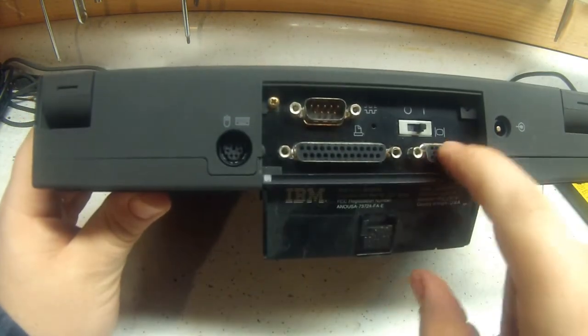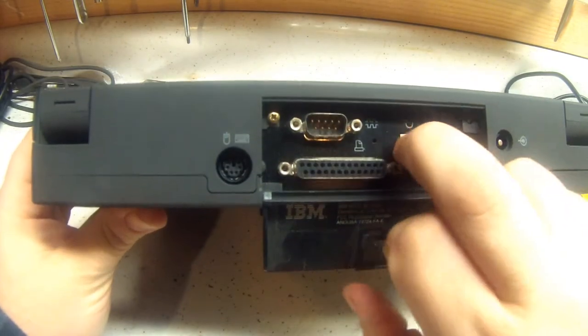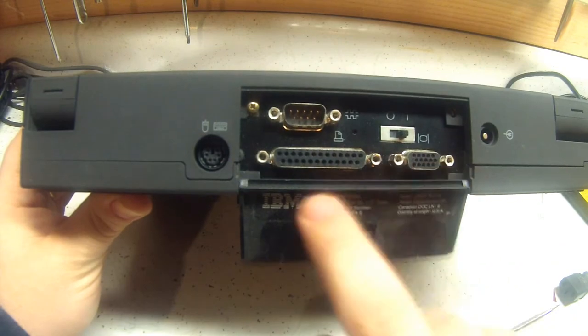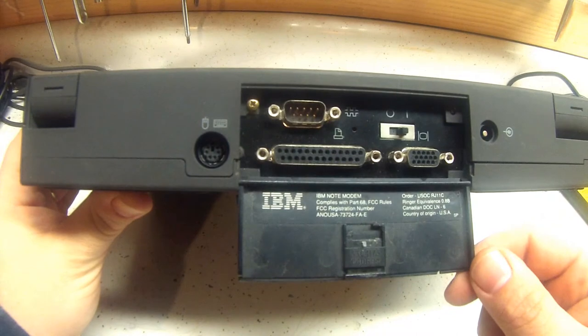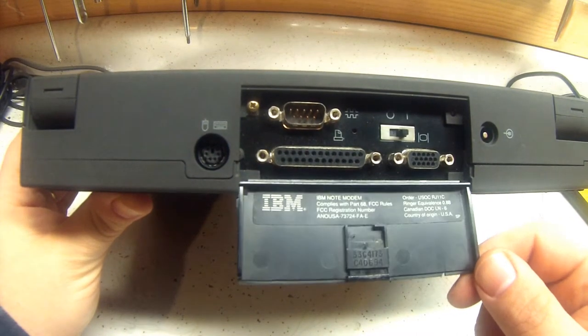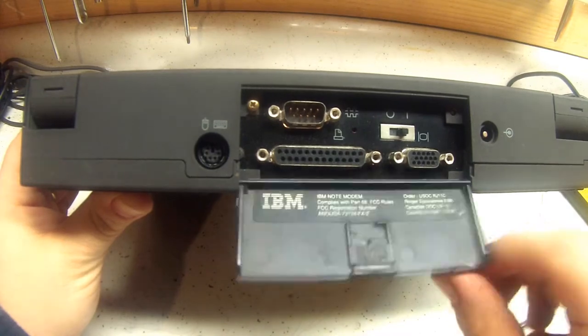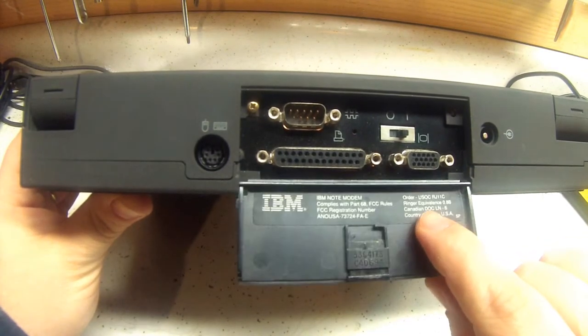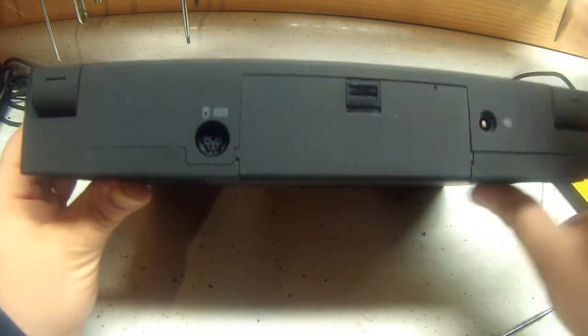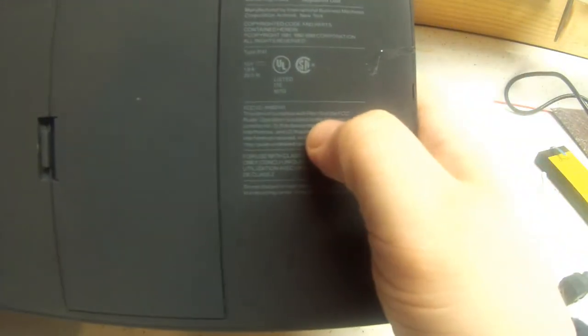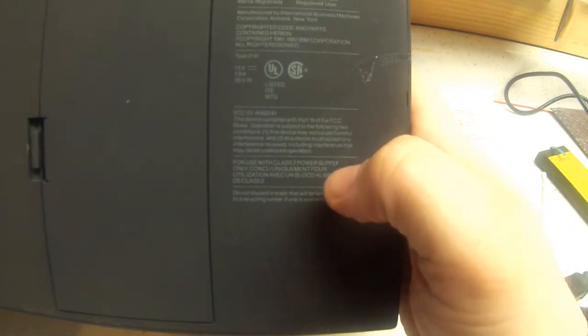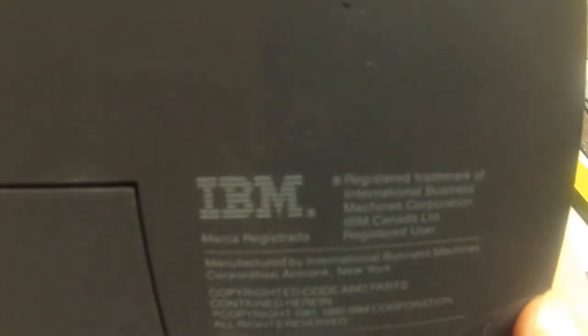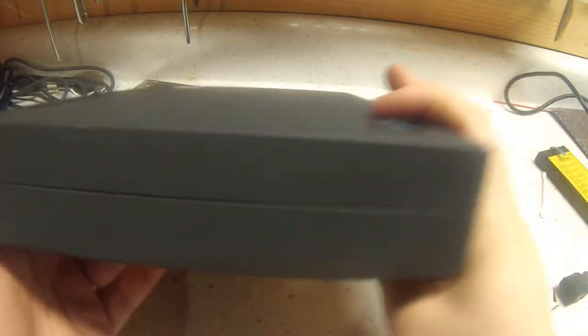There sure ain't a lot to these things. And this must be the monitor switch. If you want external. It's even VGA, parallel port, serial. IBM Note modem. Country of origin, USA. I think these are available in Canada. It's actually kind of small. Surprised.